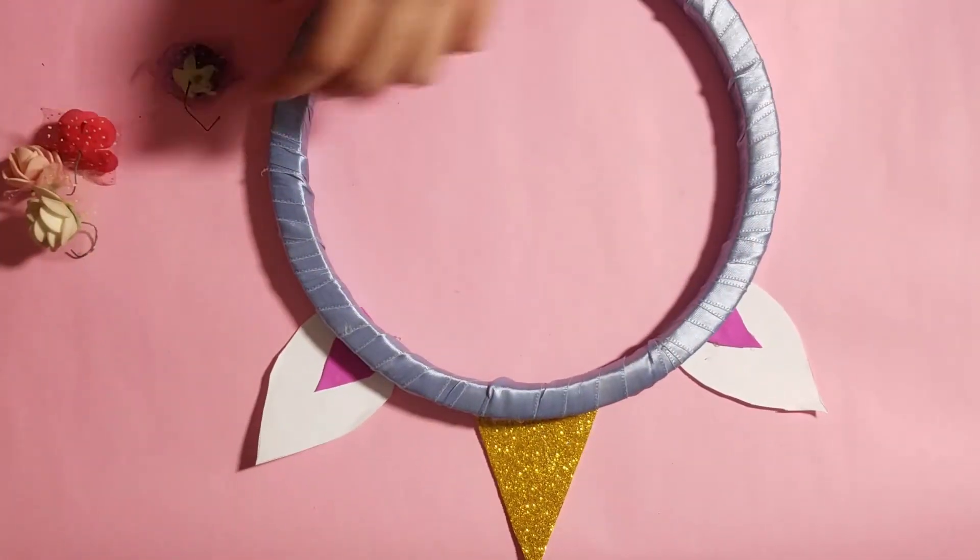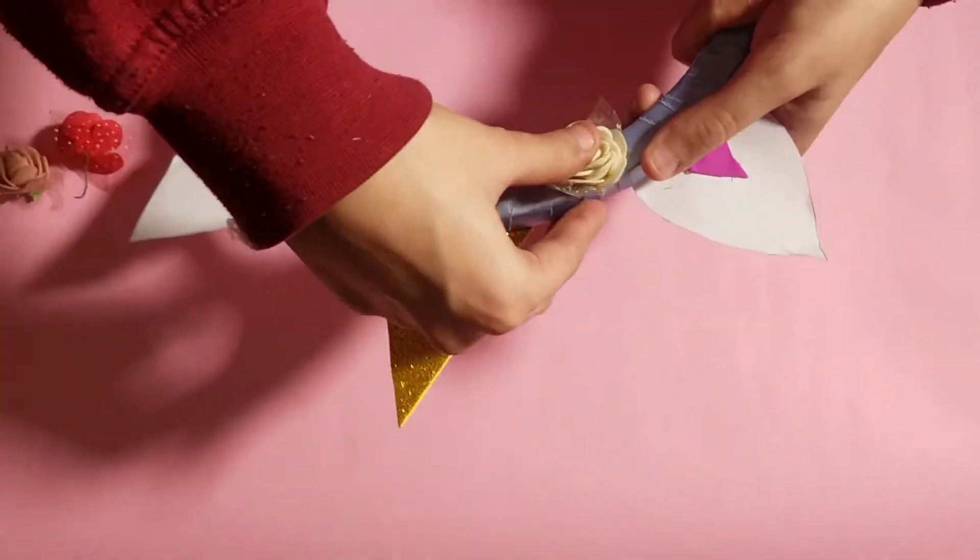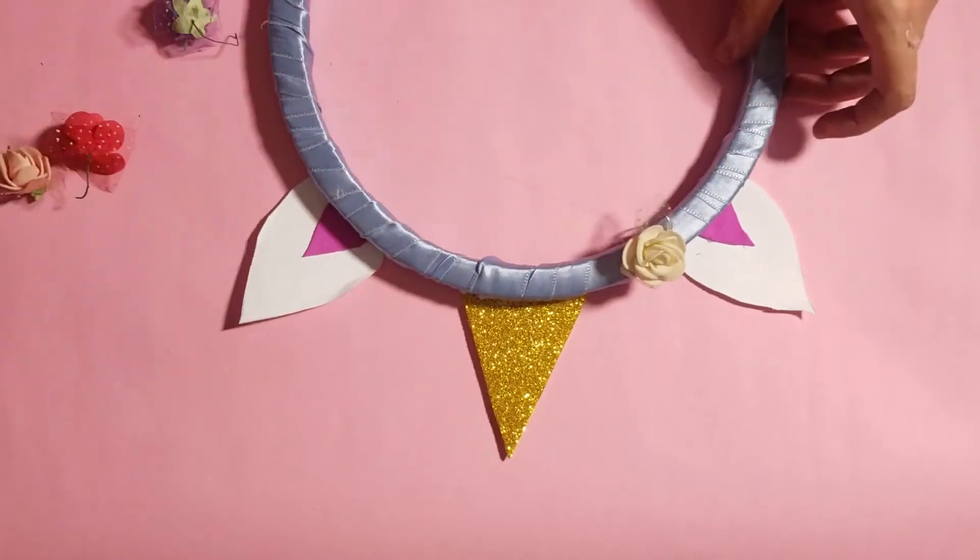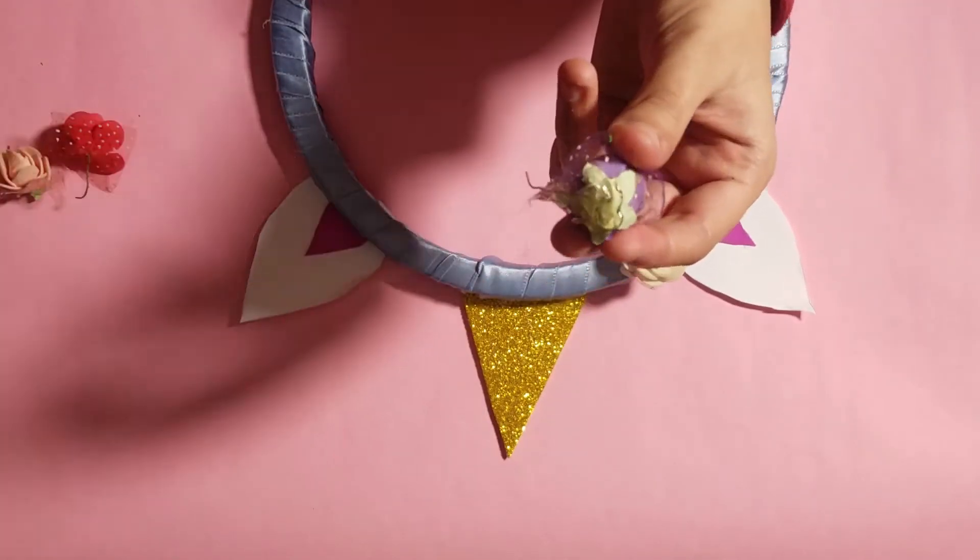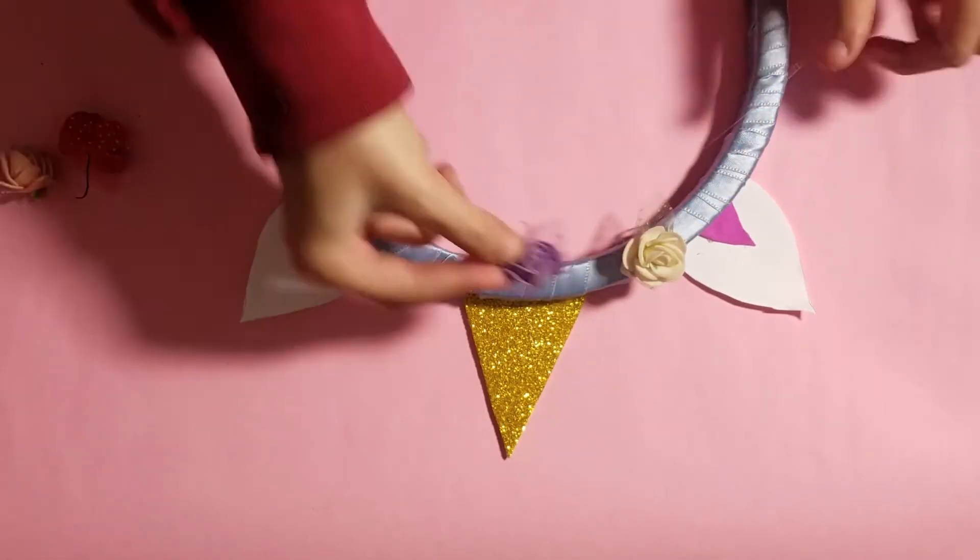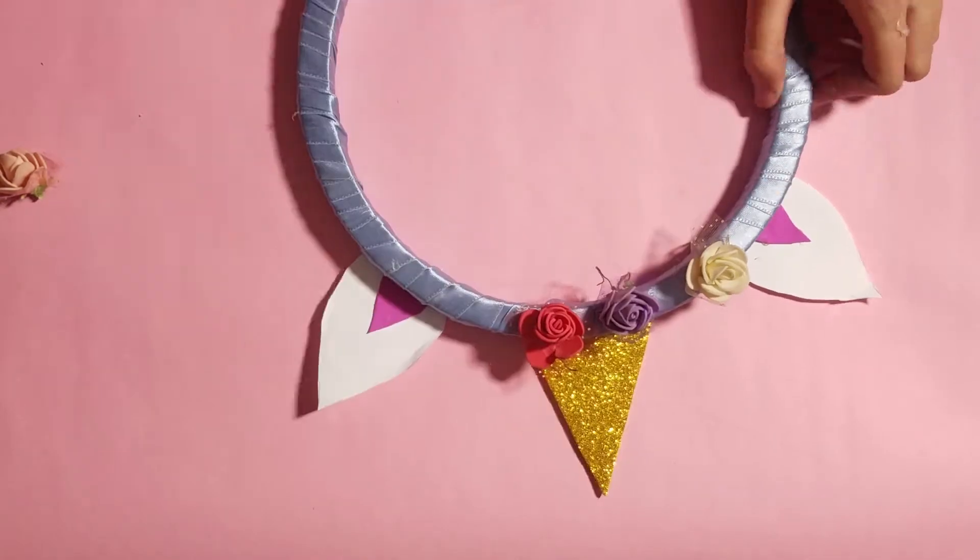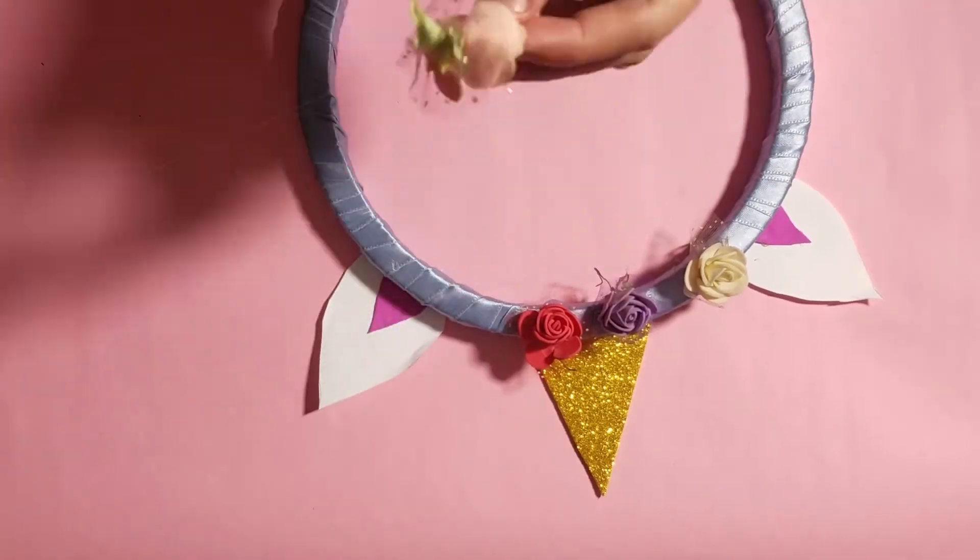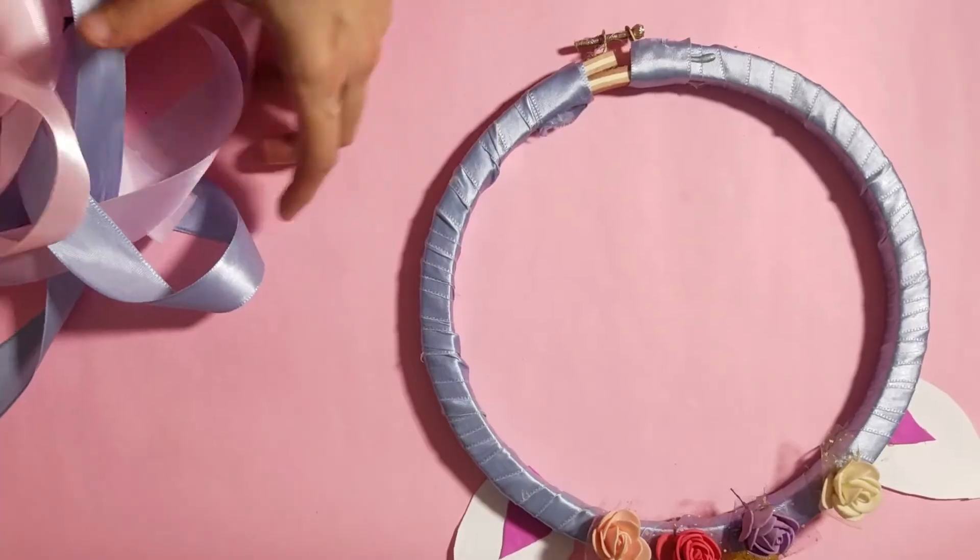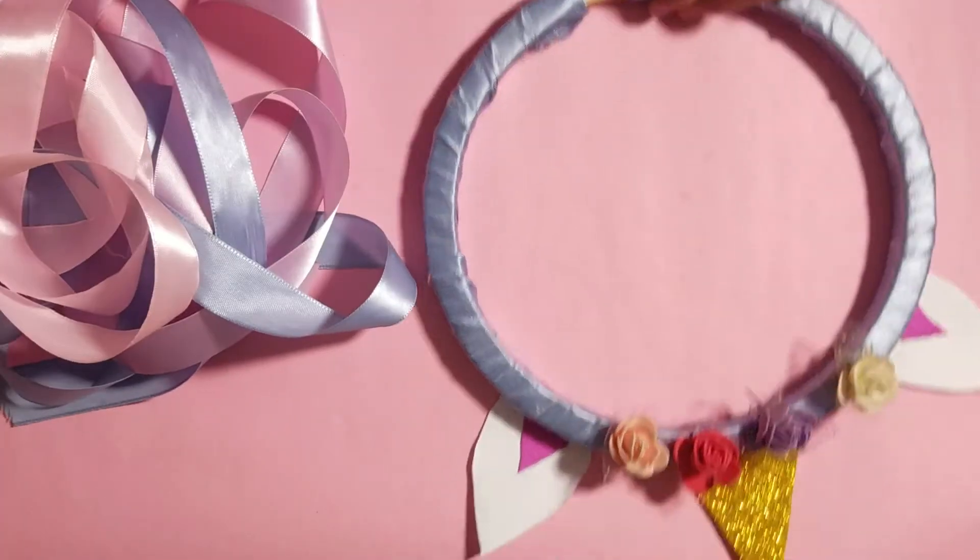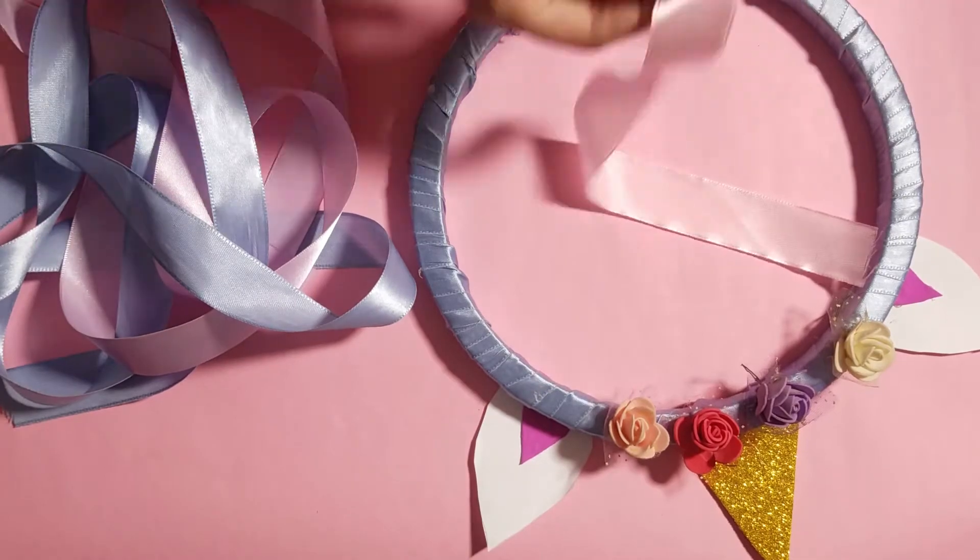And then we will have a little yarn to put as a little dress.